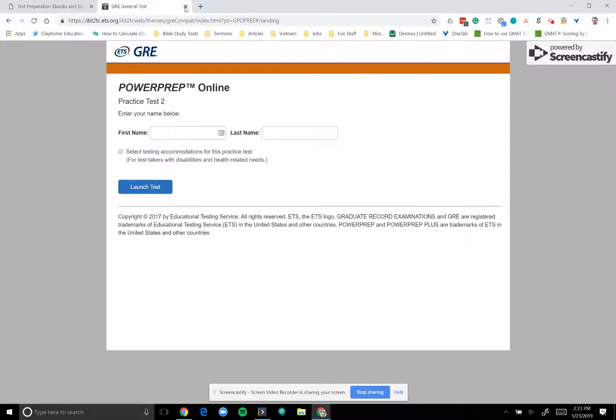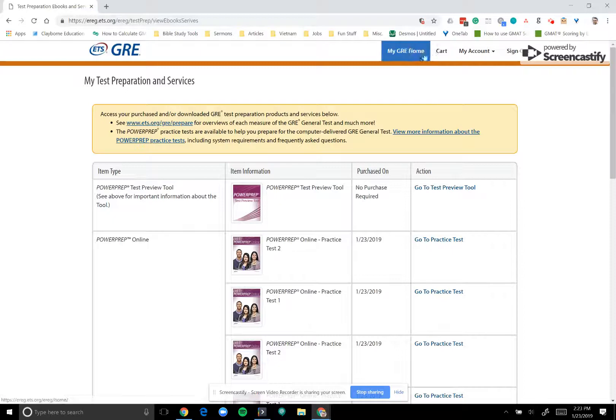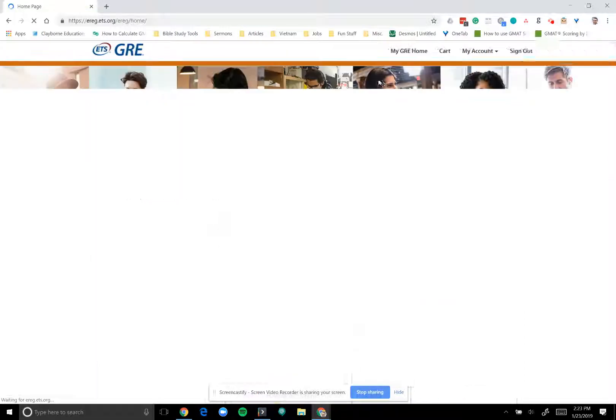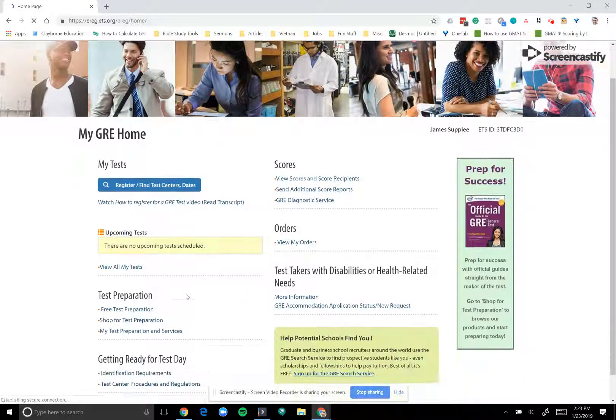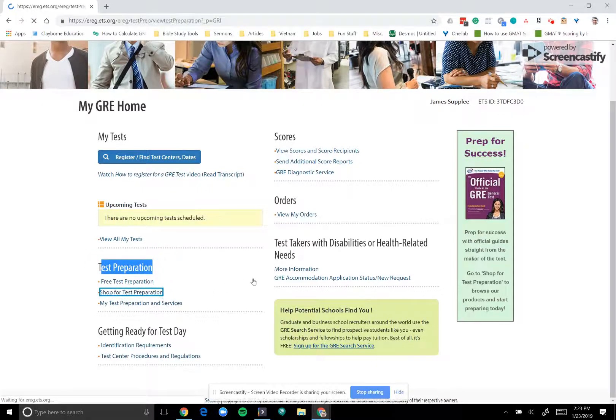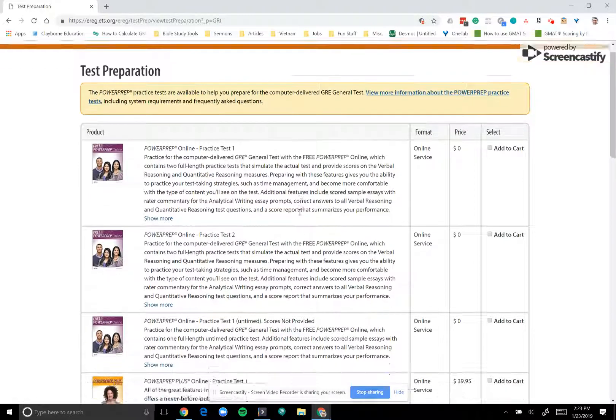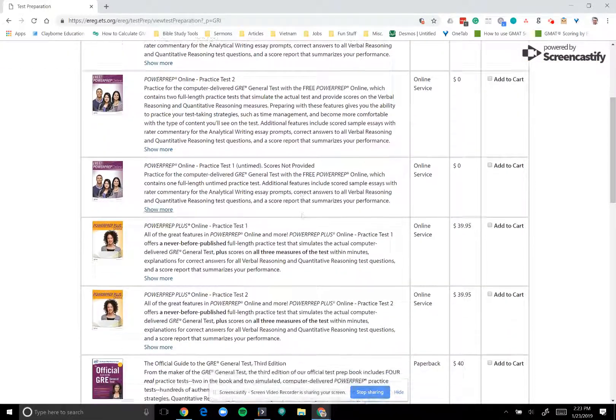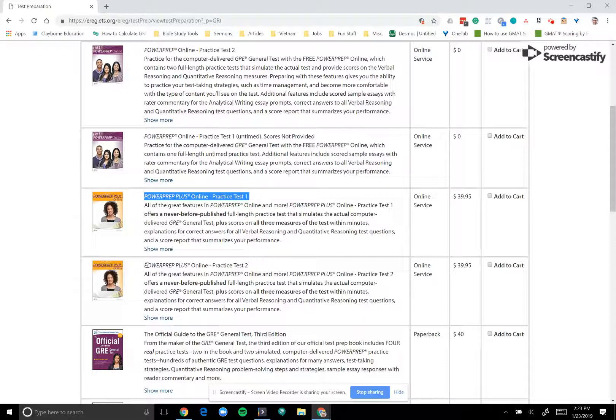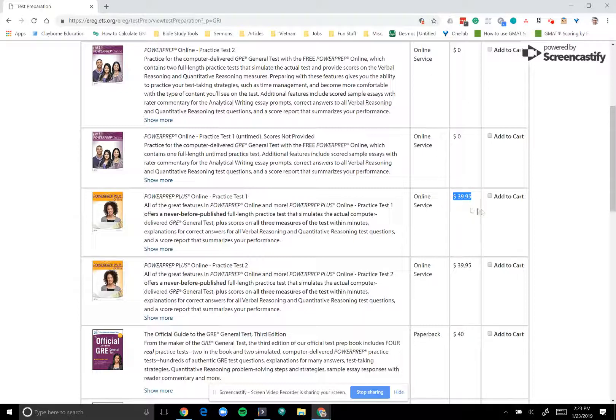After you've exhausted those tests, if you feel that you still need more official practice material, which a lot of students will, you can navigate back to your GRE home testing, scroll again down to test preparation, shop for test preparation. And you'll see if you scroll down a little bit on the page, you'll see the Power Prep Plus Online Practice Test 1 and Practice Test 2. Now these come in at a little steeper price than the first practice test we got. These cost $39.95 each.